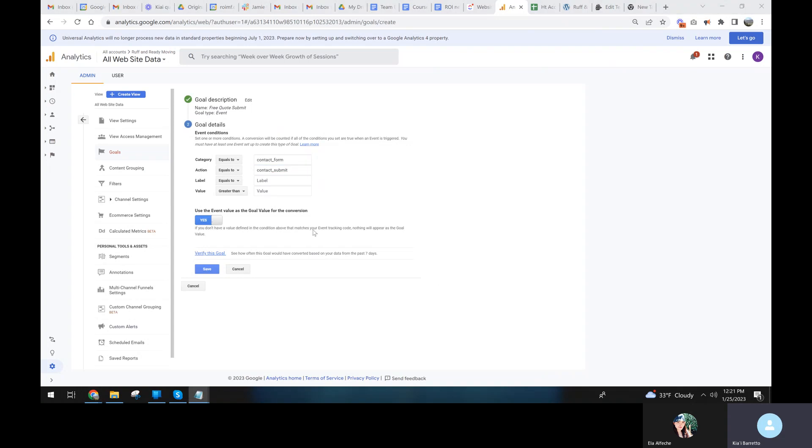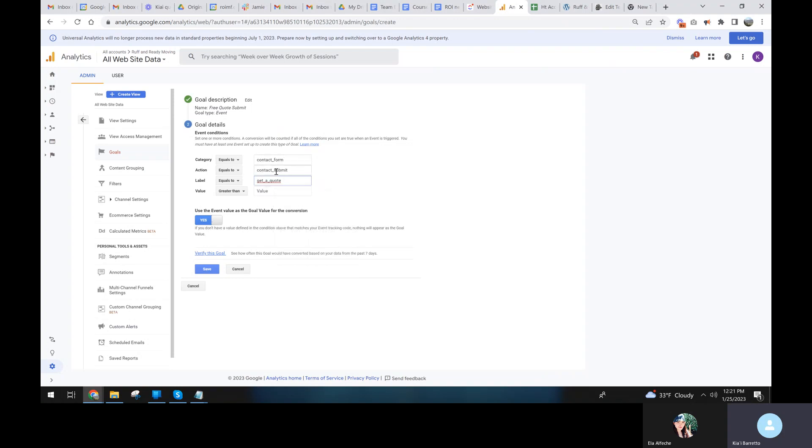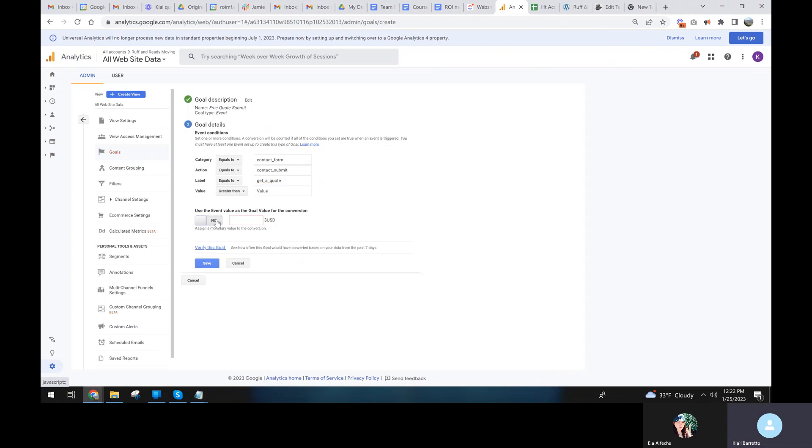So that anything ever with just category and action being filled out would qualify. So if we wanted an overall any form filled out as a goal, we could do that. But I'm going to also put in the label and then I'm not going to use value. And there's no event value here. So we'll just say yes, but it's going to be blank value so it'll come in as a zero value.